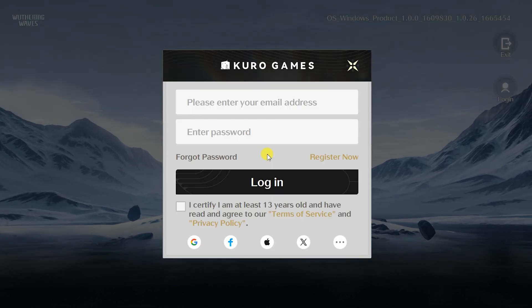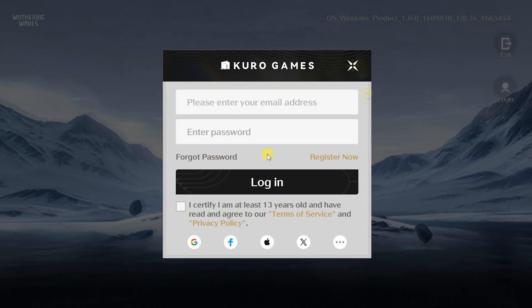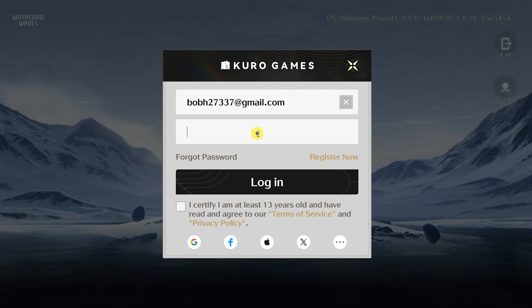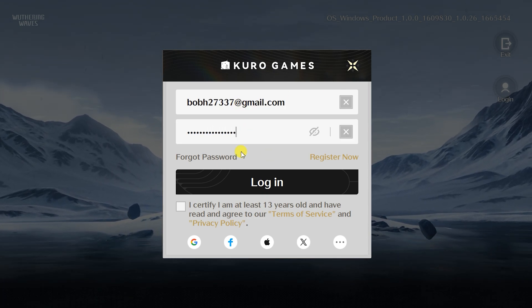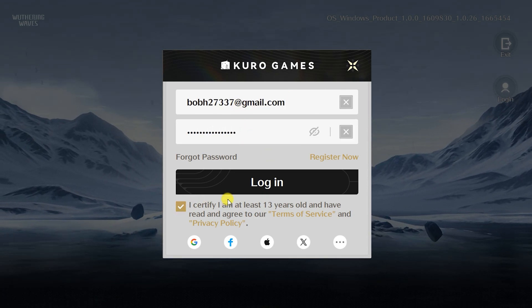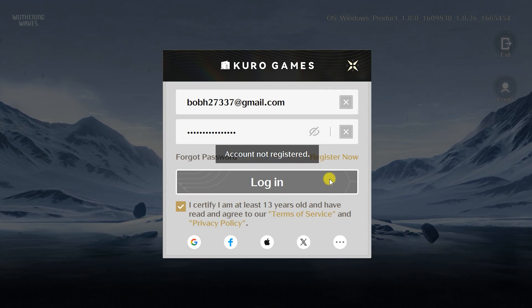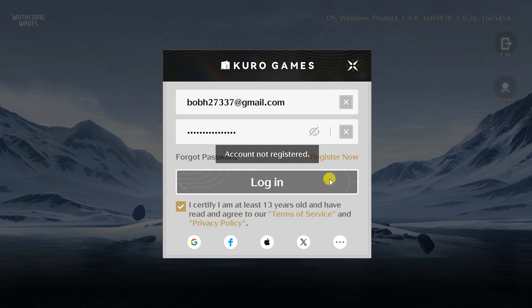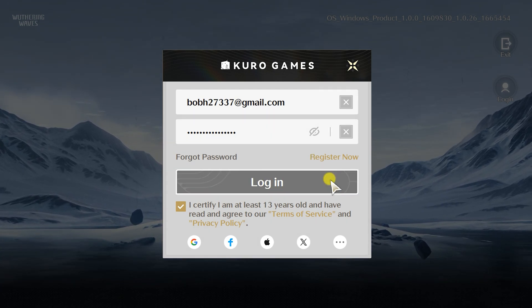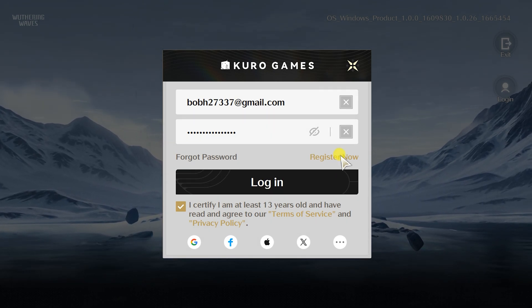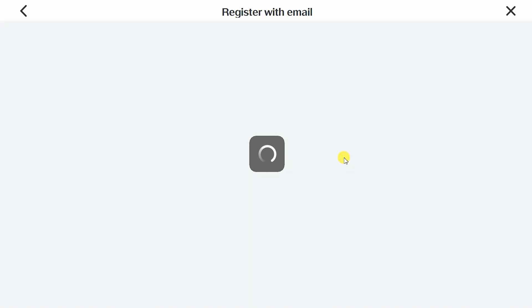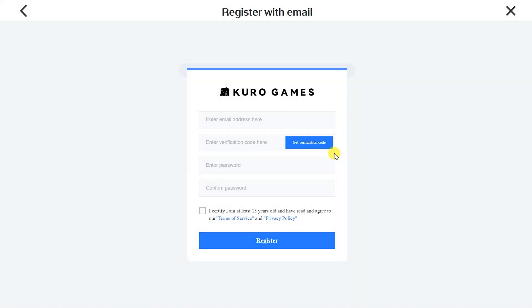Log into the game account. You can't do it with your Epic Store credentials — we need to create another account. Click Register Now. Use the same email and click Get Verification Code.